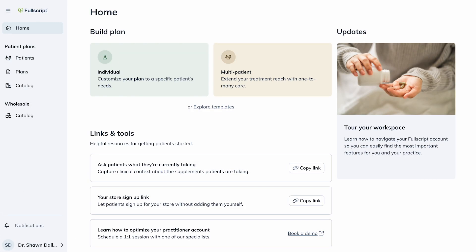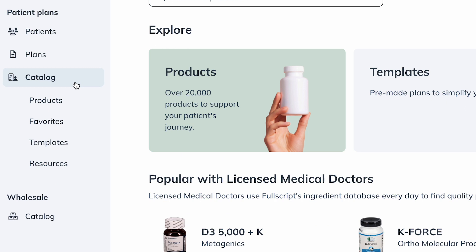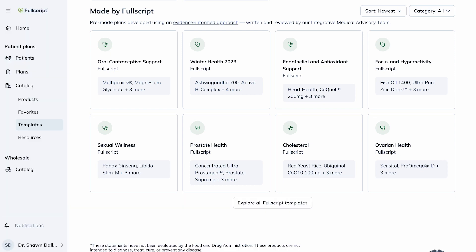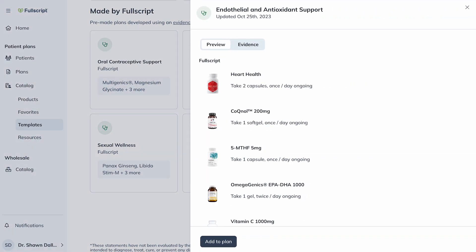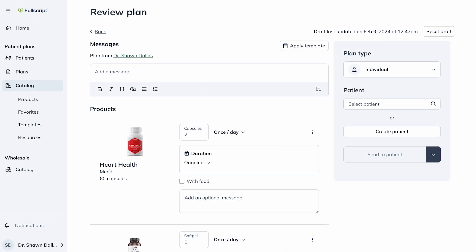Save time on plan writing by using ready-made and fully customizable Fullscript templates. In the left side navigation under Patient Plans, from either the Plans or Catalog section, go to Templates. Under Made by Fullscript, you'll find templates for common health themes, so you're not starting a new plan completely from scratch. Click on any template to view its products and more. Templates are fully loaded with products, dosage instructions, messages, and patient resources curated by our in-house medical team. When you've found one that works, click Add to Plan to apply all contents of that template into a new patient plan. Once you're happy with the plan, continue to the Review Plan page, where you can update dosage instructions, add or remove resources, and add or remove products to suit your patient's needs.